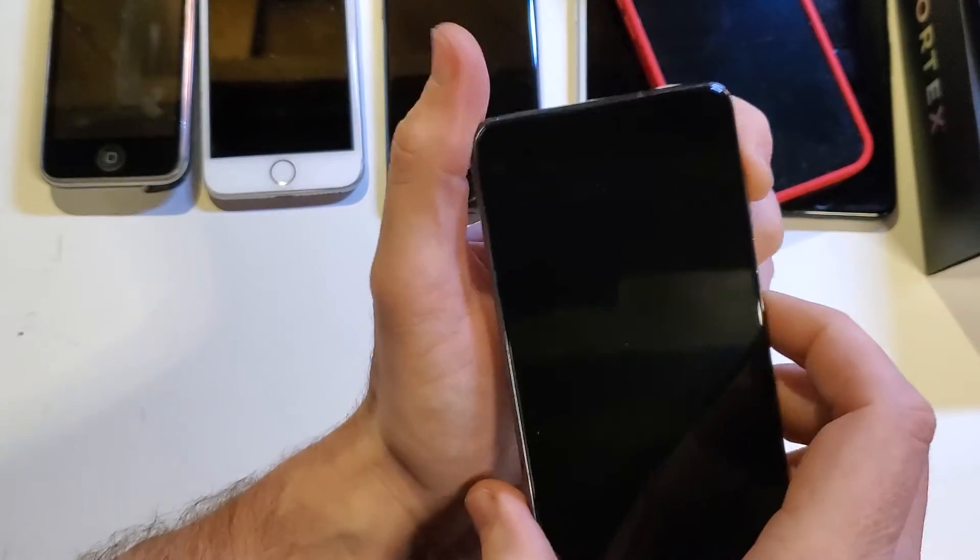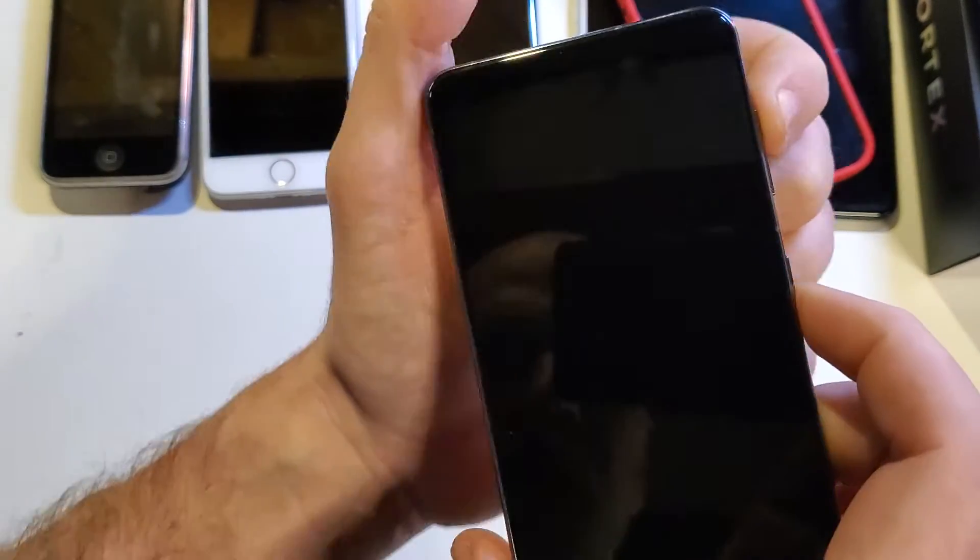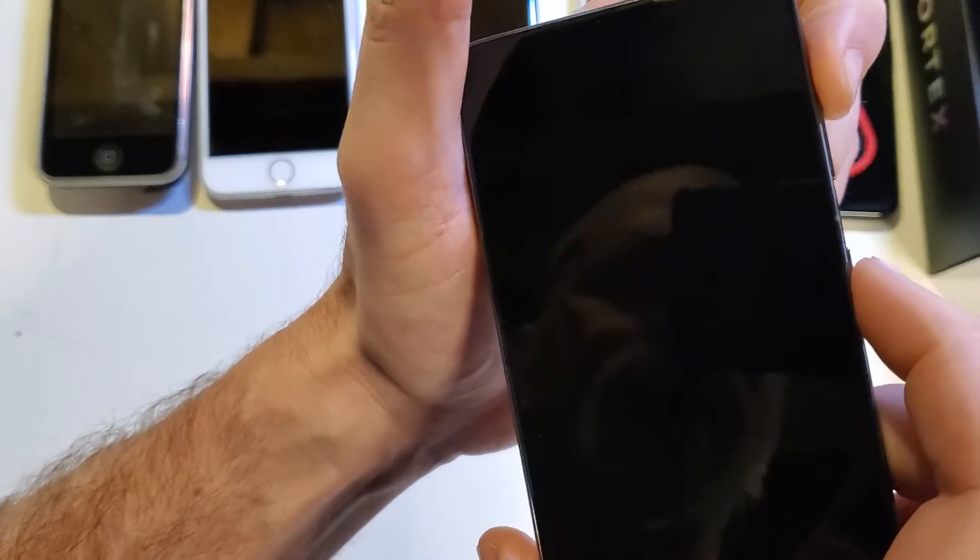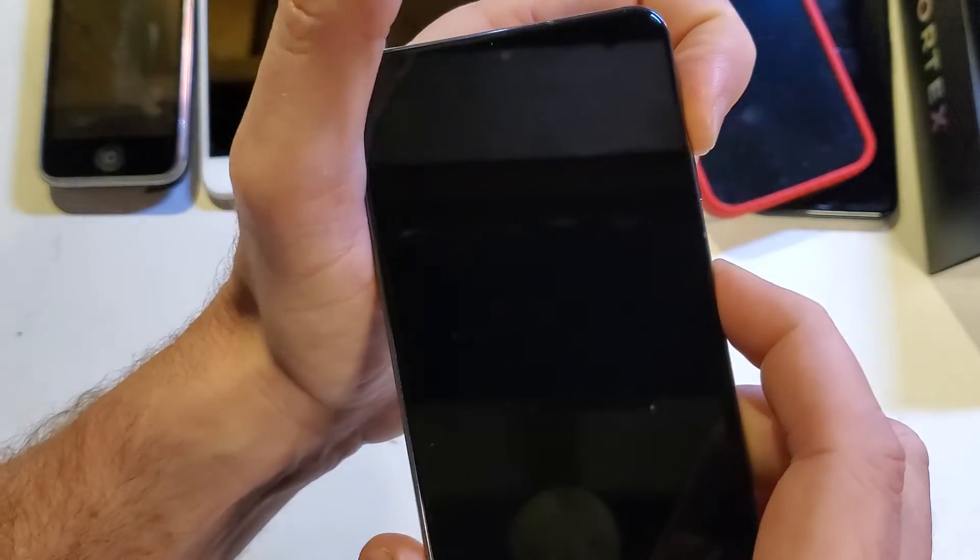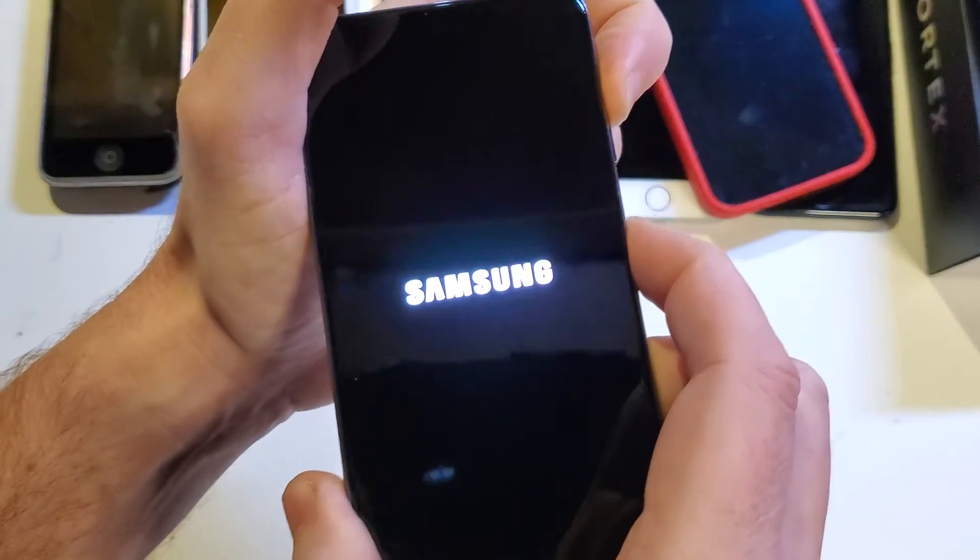Even with Android 14 on the phone, we're going to hold volume up and power at the same time. Hold volume up slightly sooner, and we're going to keep holding until we see the Samsung logo.